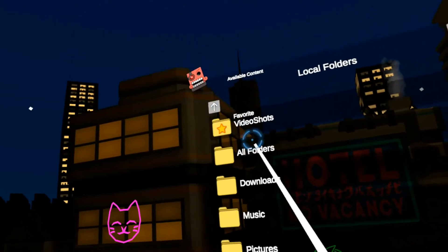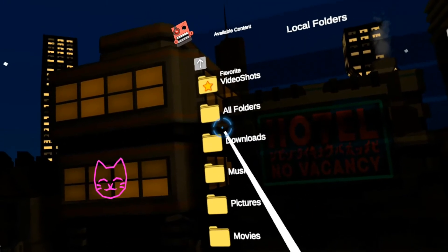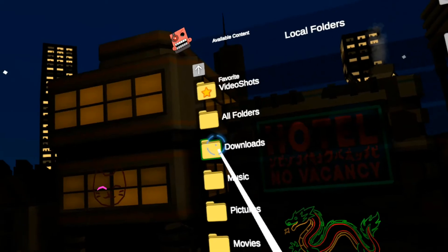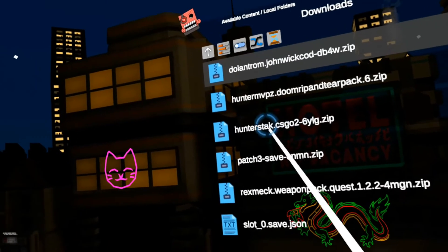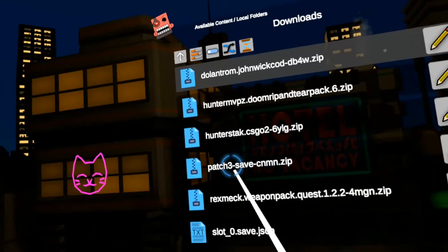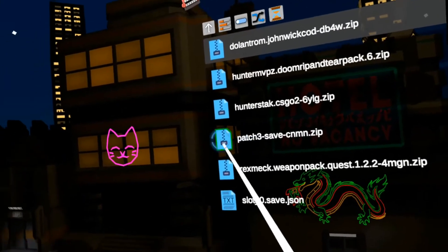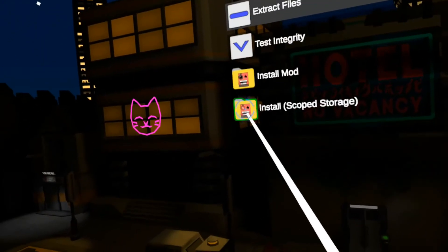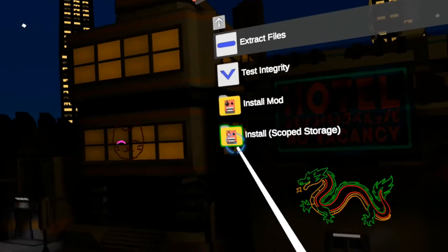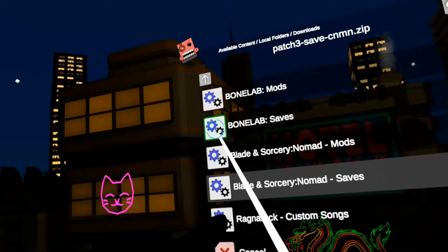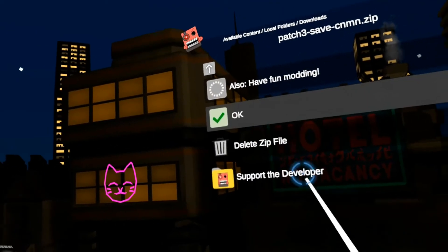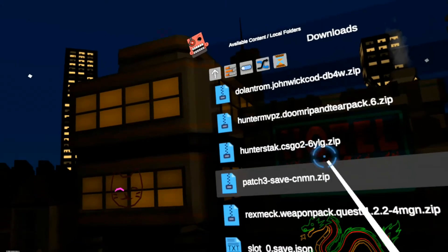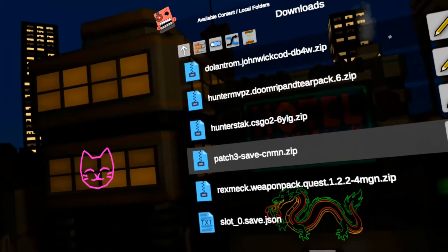Alright. So let's install a mod. And I've already downloaded a couple. So go to downloads. Here's patch three save. So this is a bone lab developer save. So I'm going to click the little blue icon next to it. And I'm going to say install scope storage. And I'm going to choose bone lab saves. Hit okay. Alright. It just installed the mod.